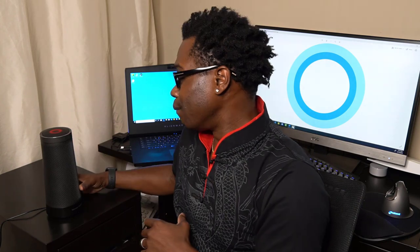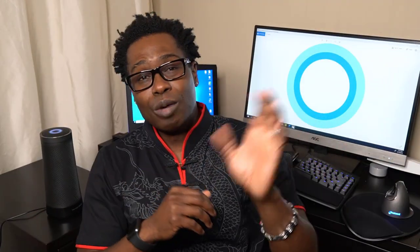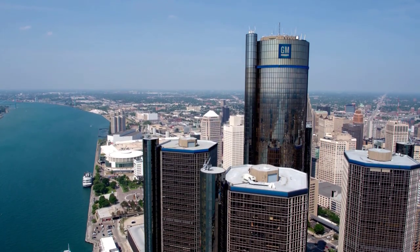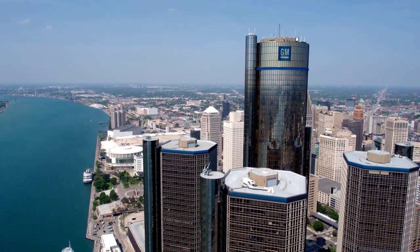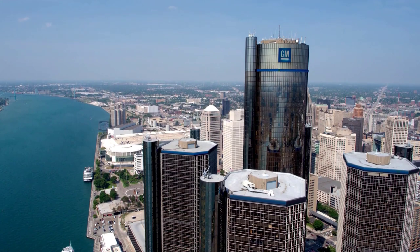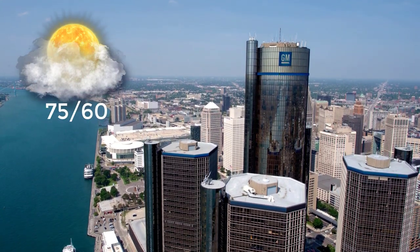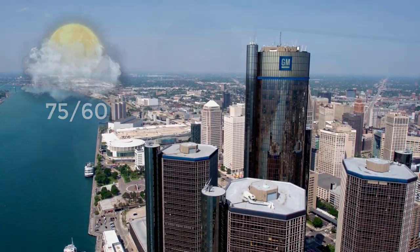I'm going to activate Cortana here by saying, 'Hey Cortana, would I need an umbrella for Detroit, Michigan?' That's probably not necessary. The forecast shows partly sunny skies in Detroit with a high of 75 and a low of 60.